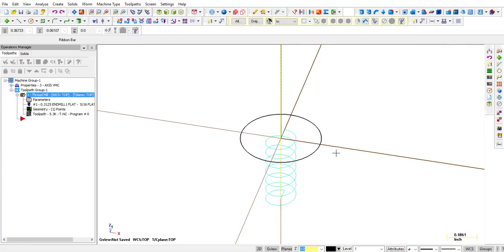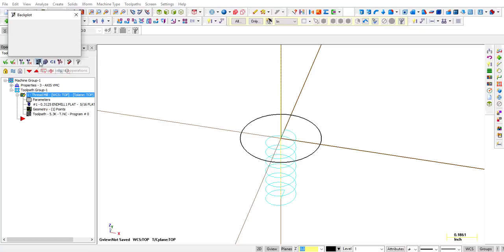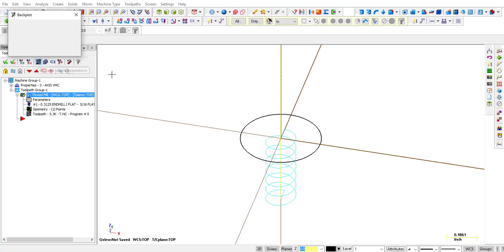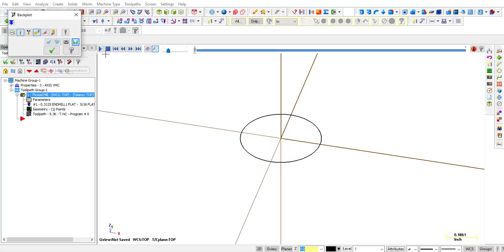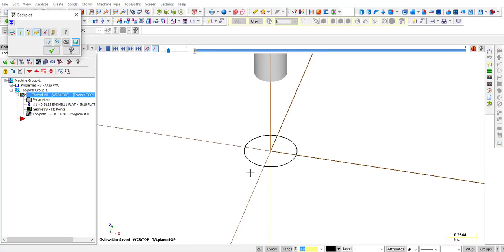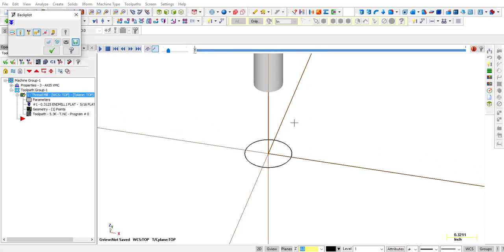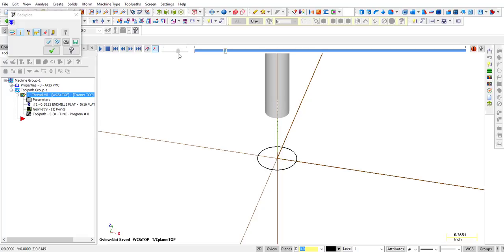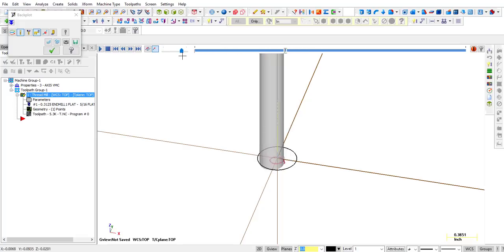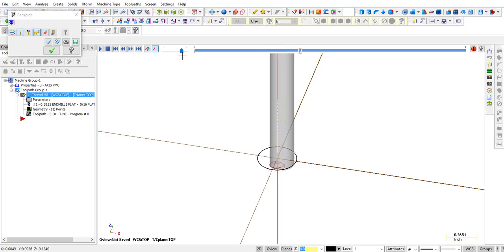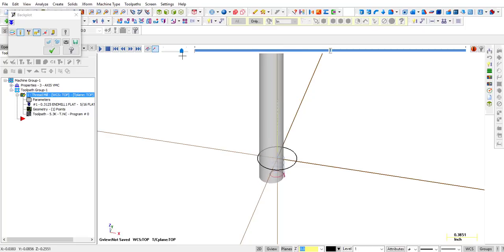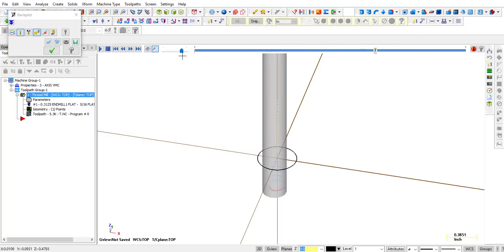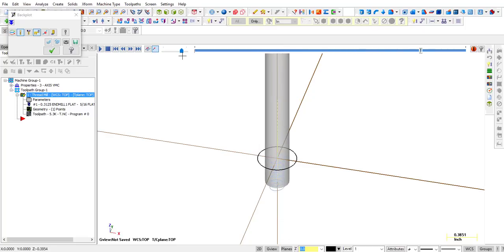So there is your tool path. Let's go ahead and verify it or backplot it. So I click on backplot. There's our tool. Now it doesn't look like a thread mill. Doesn't matter. It's whatever diameter your thread mill is, that's what it's basing the tool path on. So there it goes. It makes one pass from top to bottom, comes back to center, and pulls out.